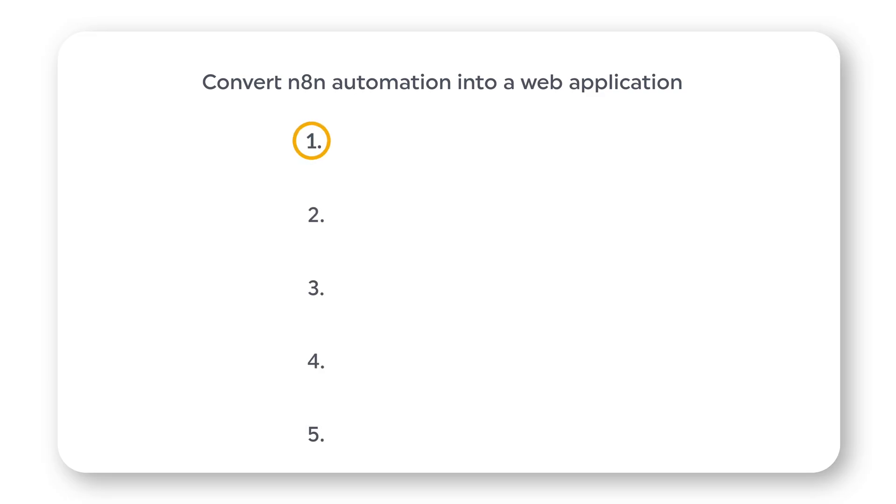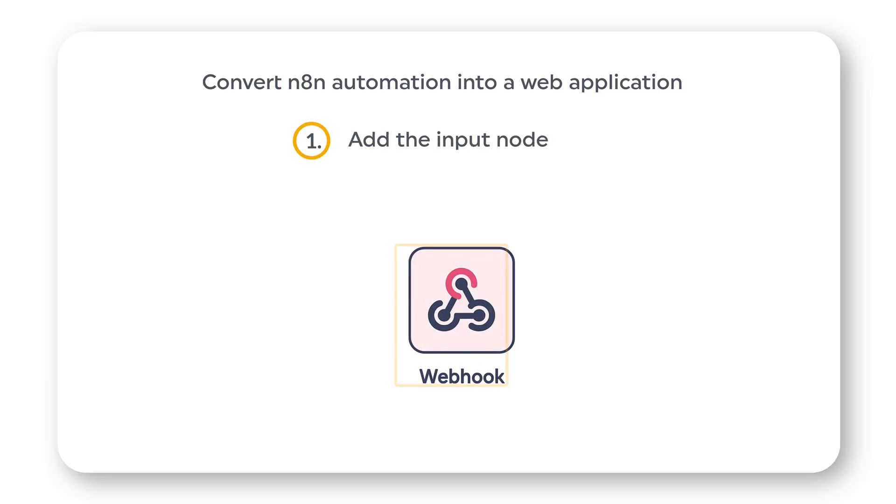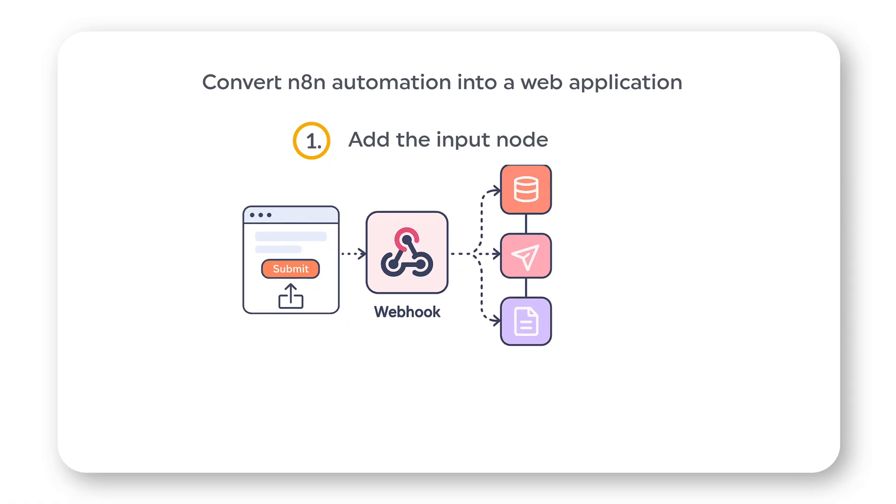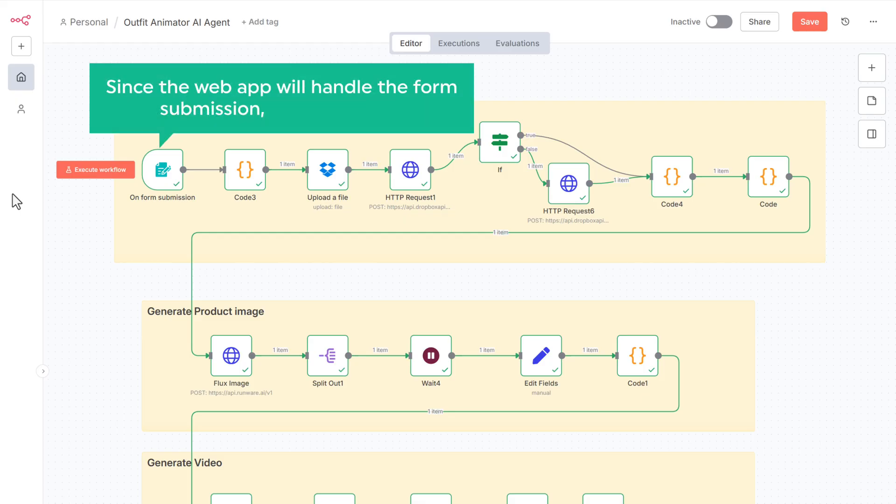The first step is to add the input node to the workflow. We are going to use webhook as an input node. This acts as a bridge between your app and the N8N workflow. Since the web app will handle the form submission, we don't need this existing trigger.